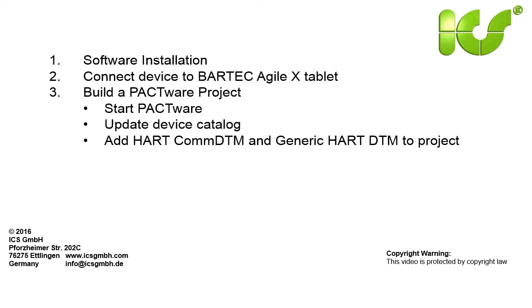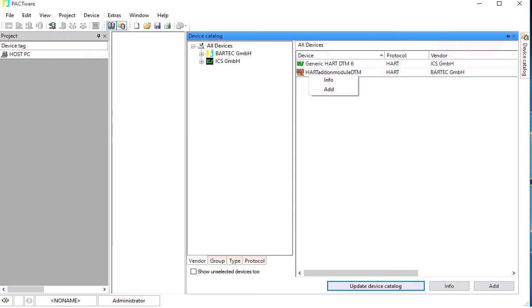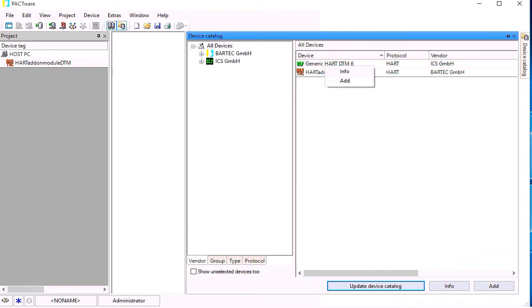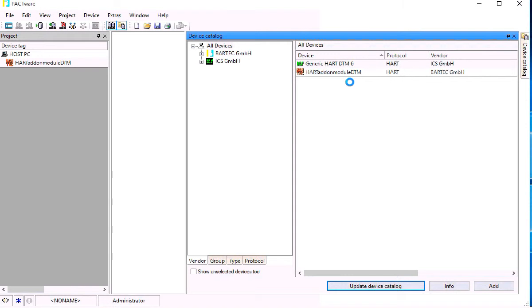Then add the communication DTM and a HART DTM to the project. First using the context menu you can add the HART add-on module DTM to the project and then the generic HART DTM.